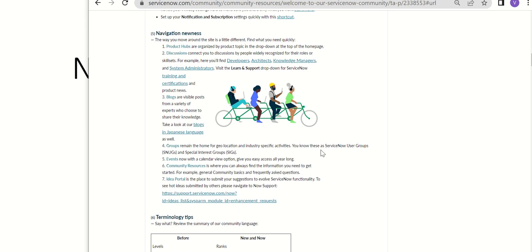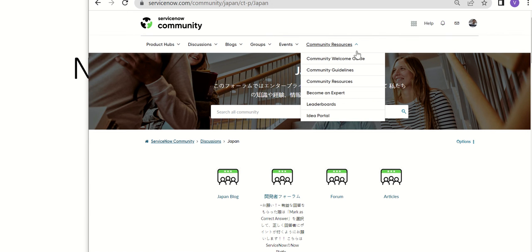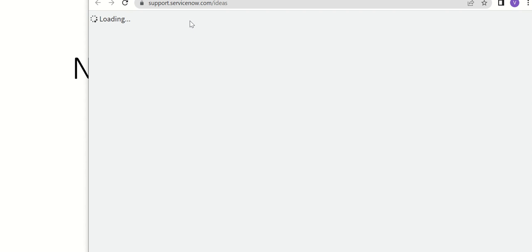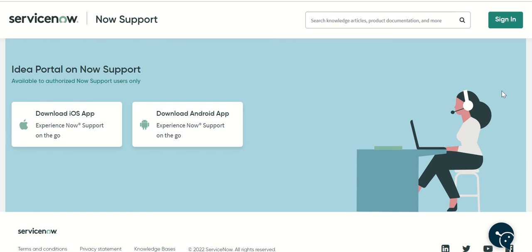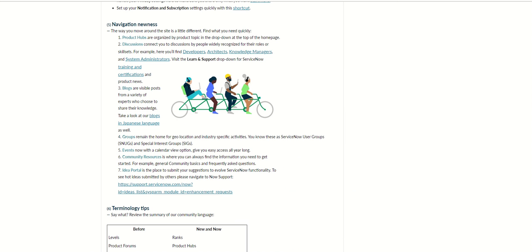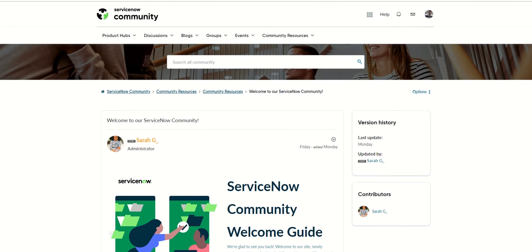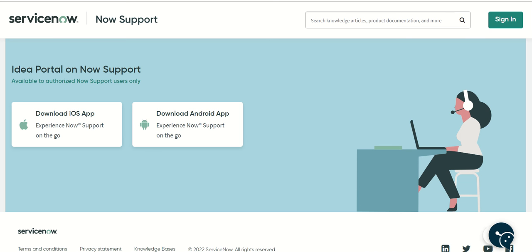Finally, we have community resources which are these ones like the welcome guide, guidelines, resources, become an expert, leaderboards, idea portal, all of these. Let's click on idea portal, for example. It takes you to support dot servicenow.com slash ideas. Looks like you need to sign in. You cannot submit an idea without signing in, which is surprising because previously you were able to directly submit it from the community. Now you need to have ServiceNow support access to do that.